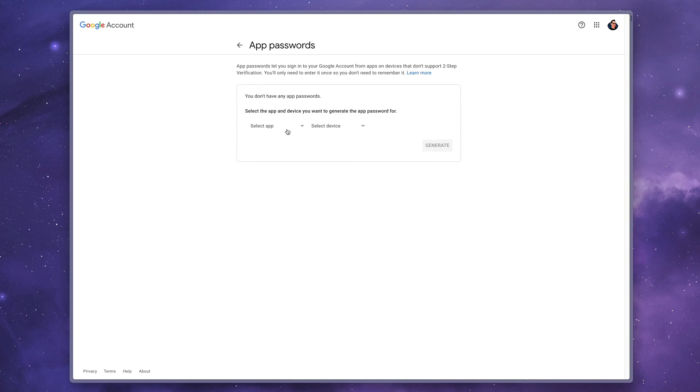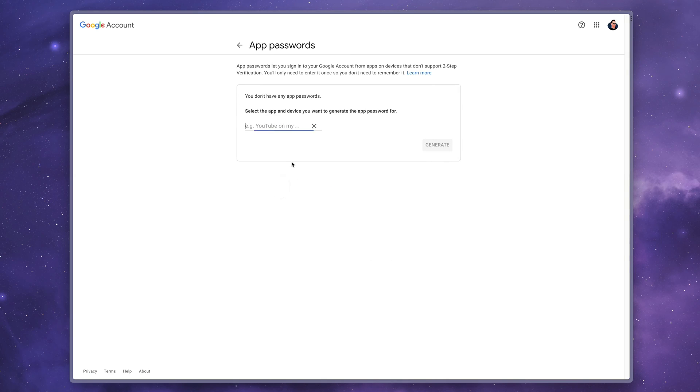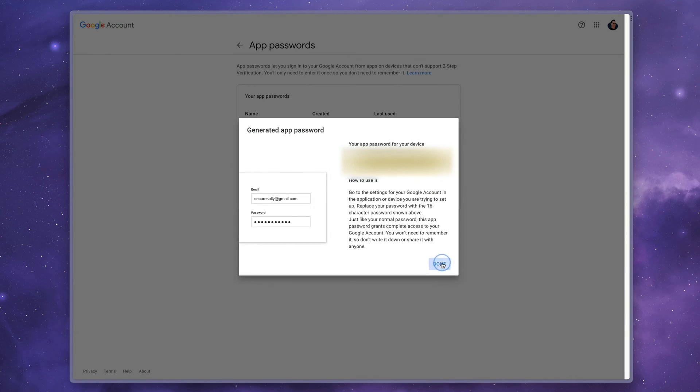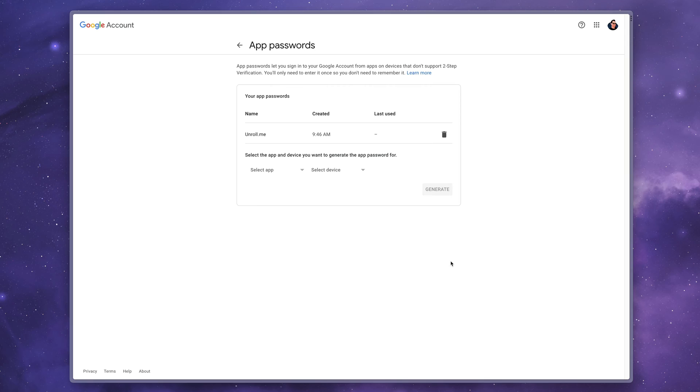All right. So creating an app password inside of Google, fairly easy. We're going to go ahead and give it a custom name here. I'll call it unroll me and hit generate. Then the password pops up on your screen, copy it to your clipboard. Make sure it's there before you go ahead and hit done. Otherwise you'll have to repeat that step again. And then we're going to jump back over to unroll me.